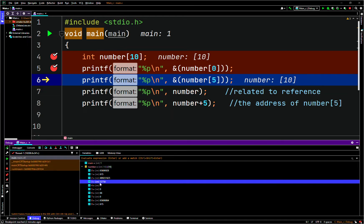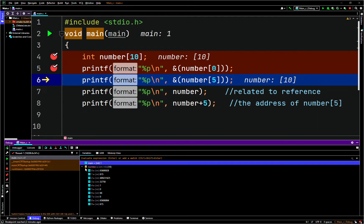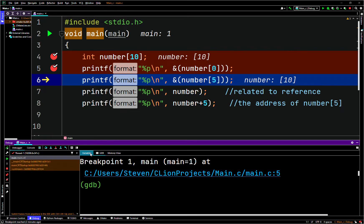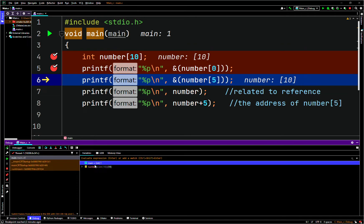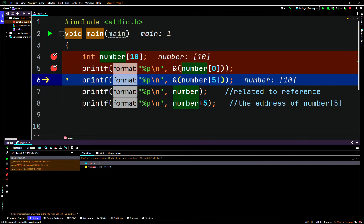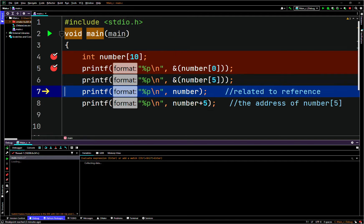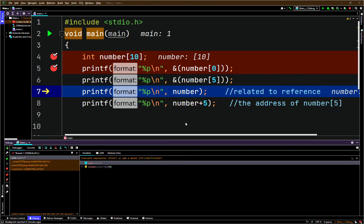In this case, we can't see any memory locations if you look at the local variables — it doesn't show any memory locations at all. We would get a memory location if we had a pointer, unless we're printing it out specifically with the ampersand symbol. So now we'll print the next memory location — the address of number at array index 5.